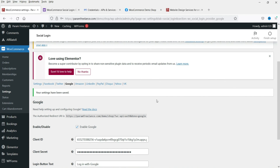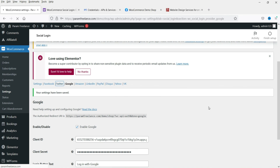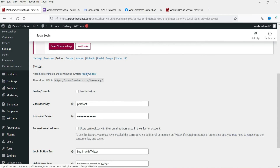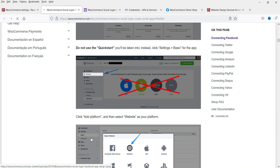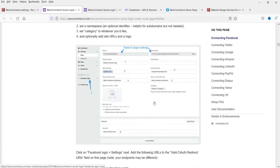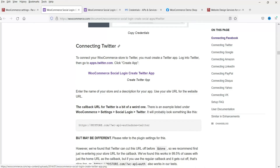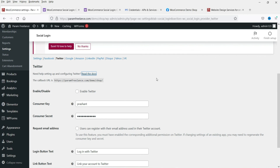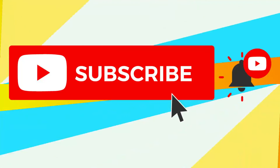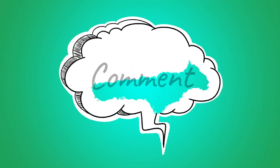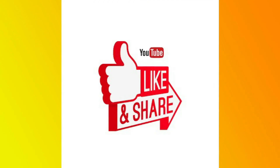Your customers will be able to log in and create accounts using their social media accounts. If you want to add more options, simply go to that provider's settings page — for example, click on Twitter, open the documentation, and follow the steps to configure it. Do not forget to subscribe to the channel for more quick tips. If you have any questions, leave a message in the comment section and press the Like button if you liked the video. Thanks for watching Quick Tips.